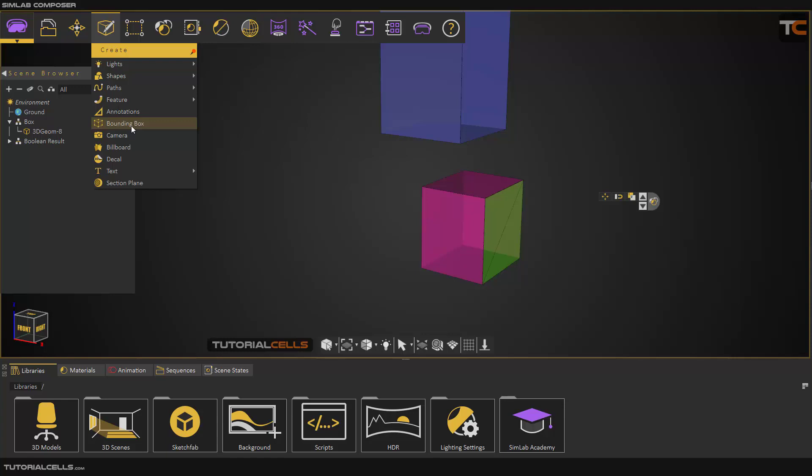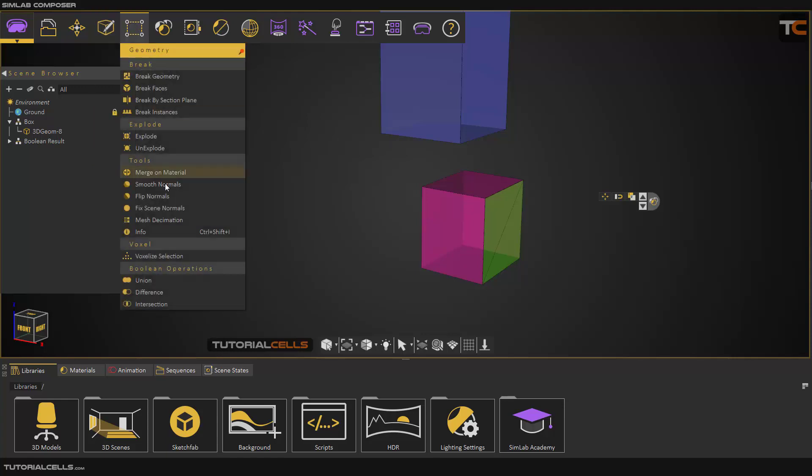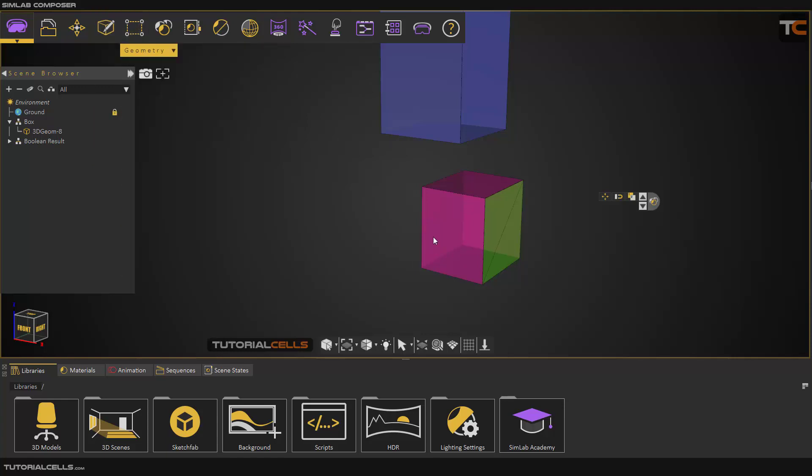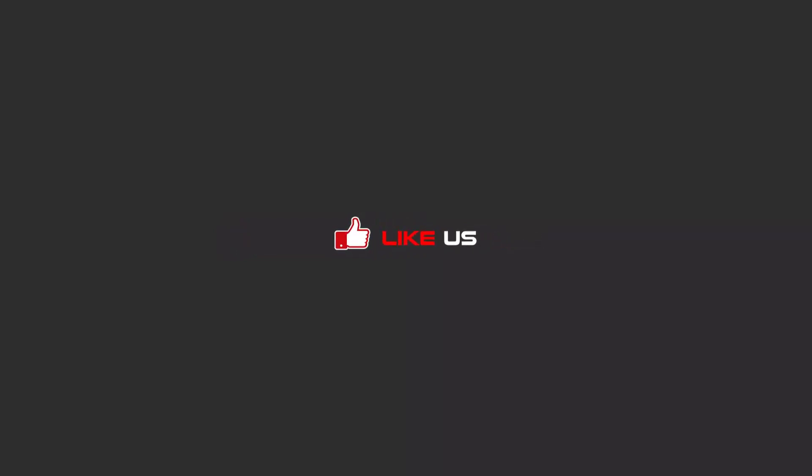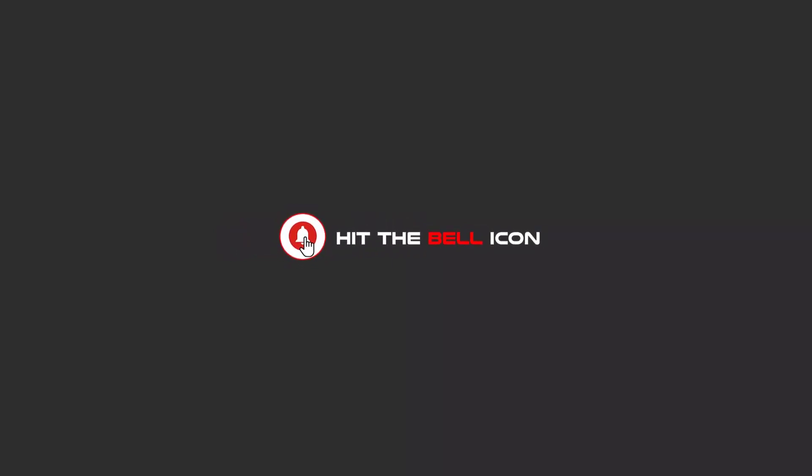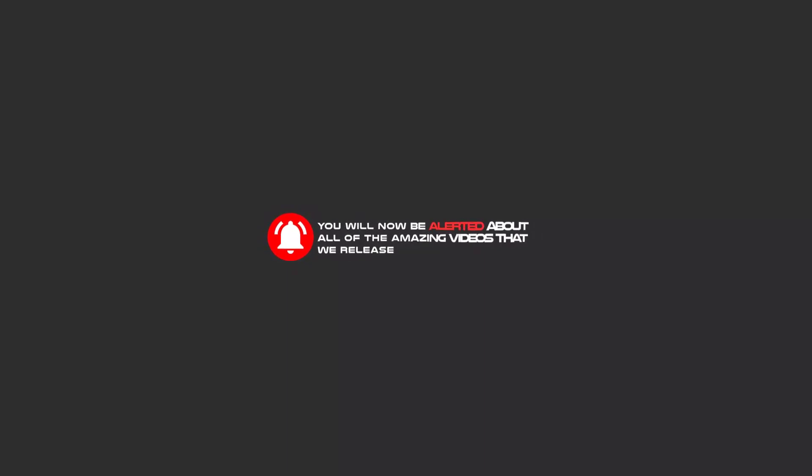Hello my friends. To continue these tutorials on YouTube, subscribe, like, and hit the bell icon. You will be alerted about all of the amazing videos that we release.